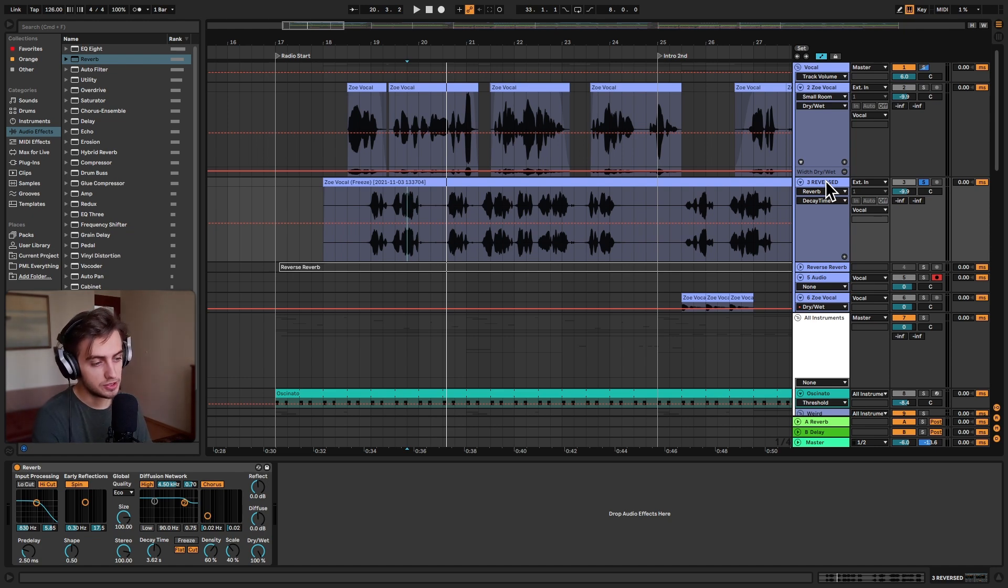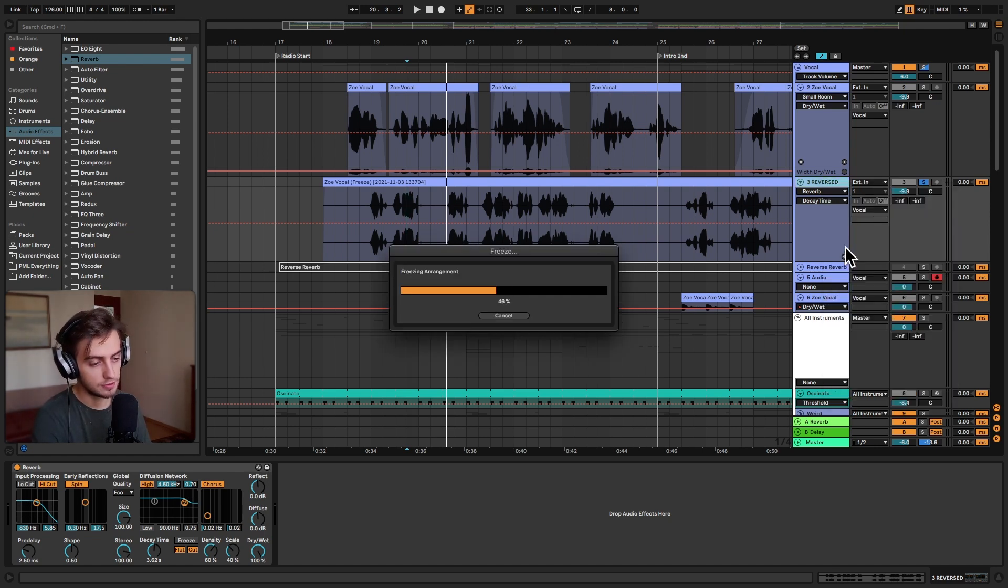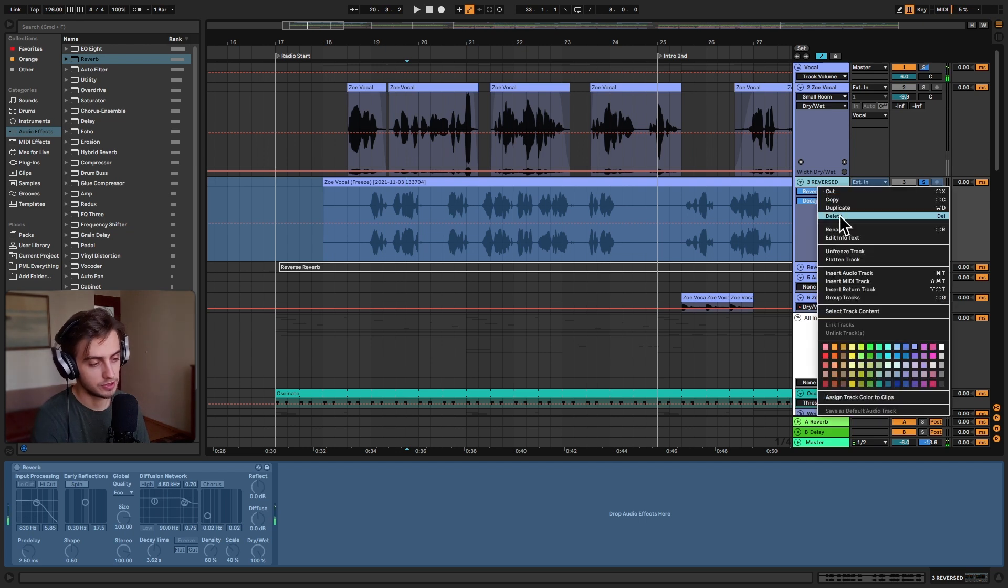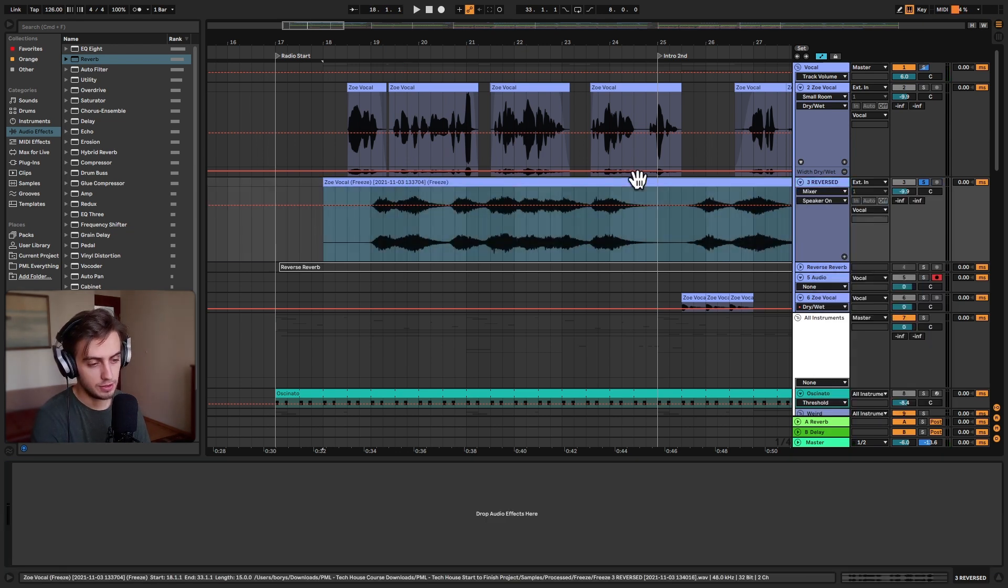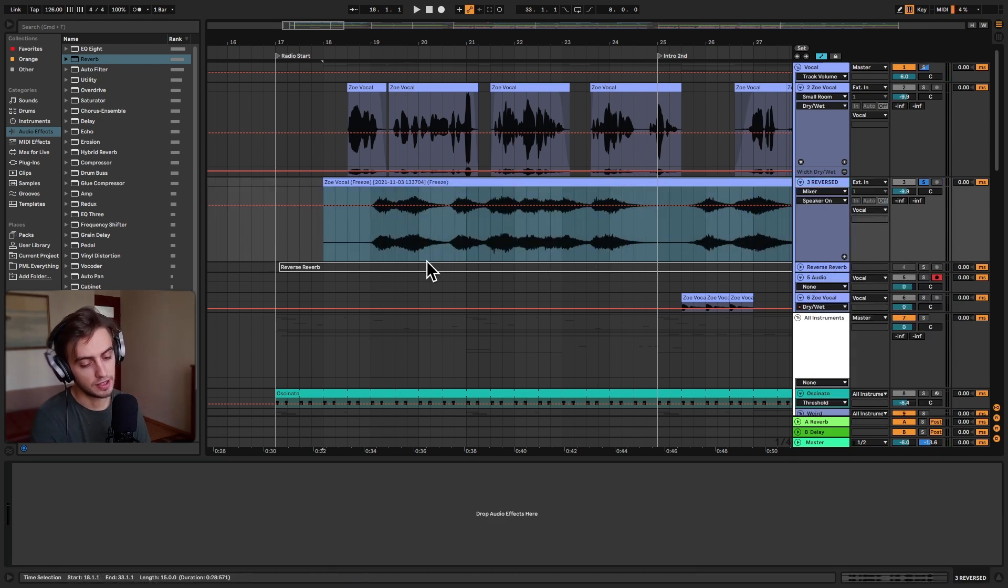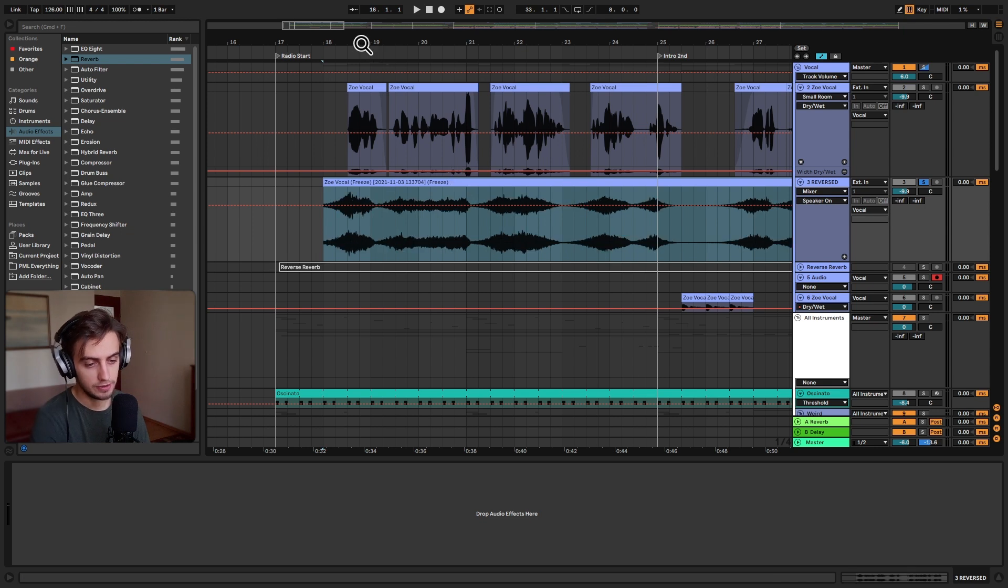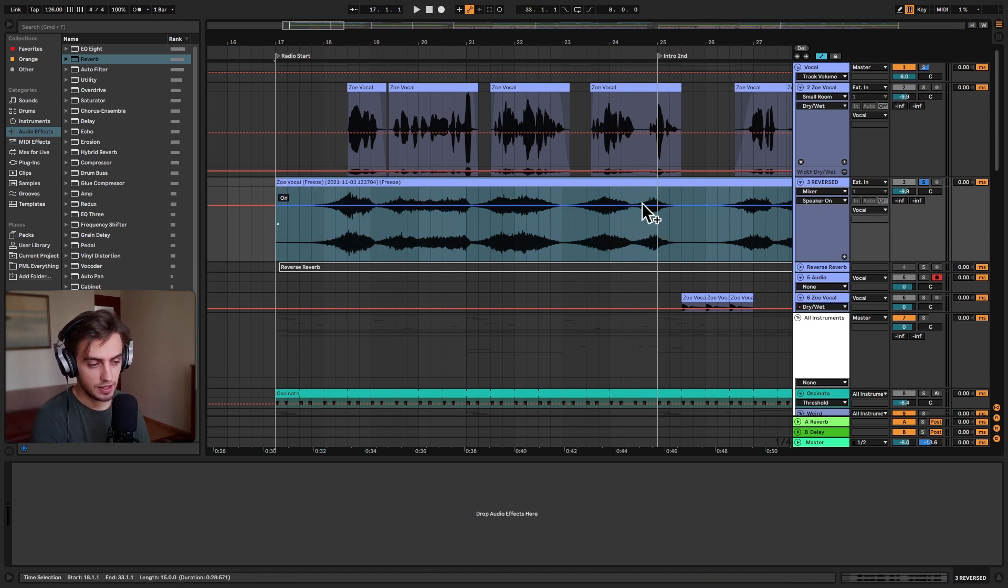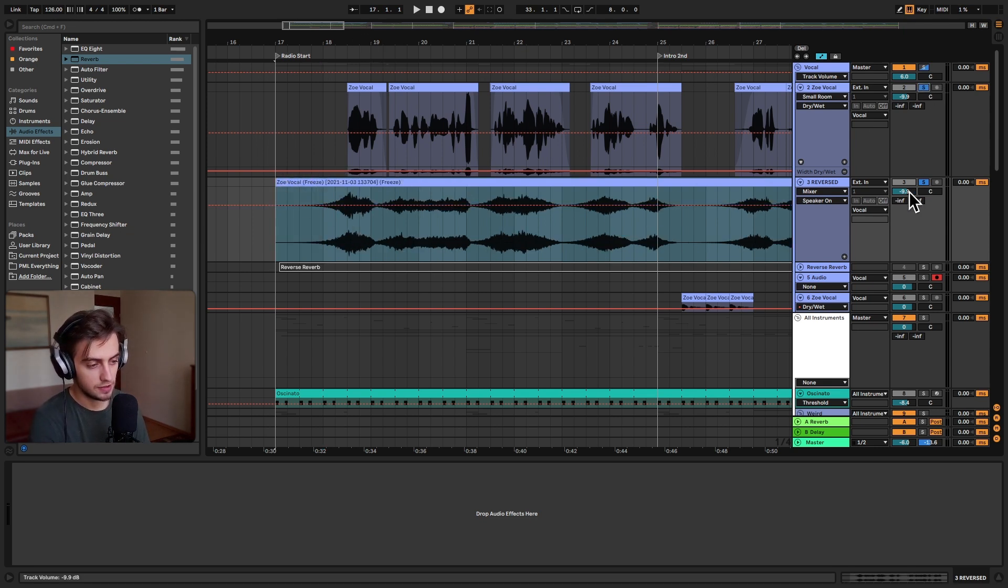And now we're pretty much done. All we need to do is freeze the track once again and flatten it. So that we bounce it to audio once again. And reverse it once again by clicking R. And we have it reversed. We can extend this clip. And now let's play both of these together.